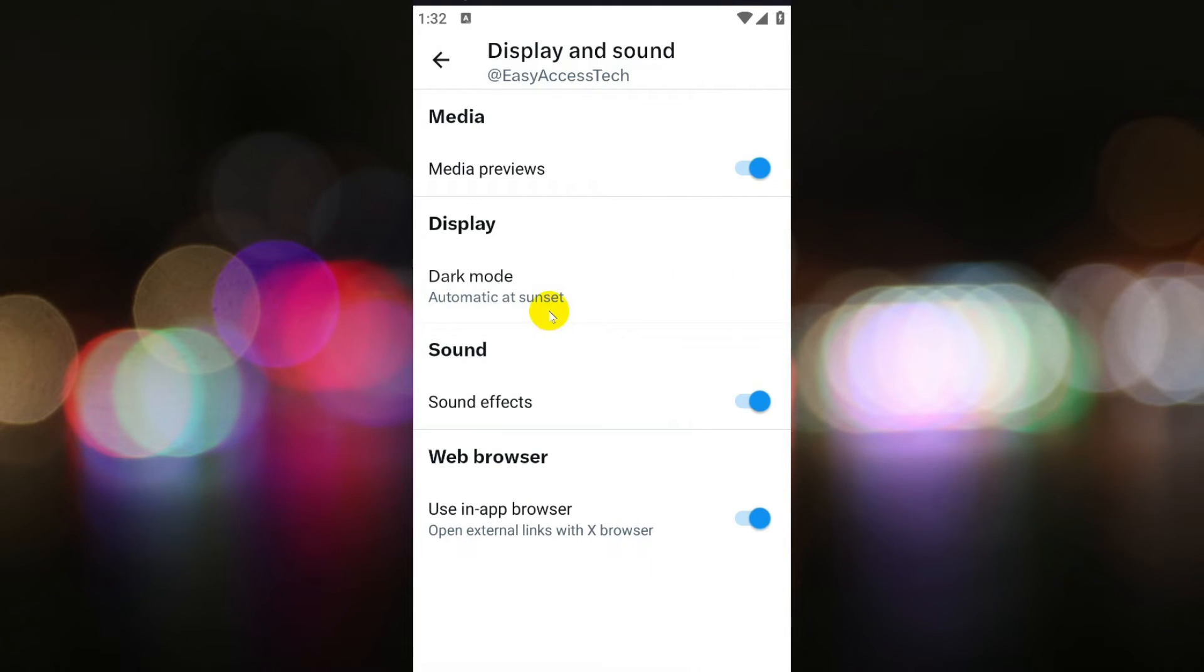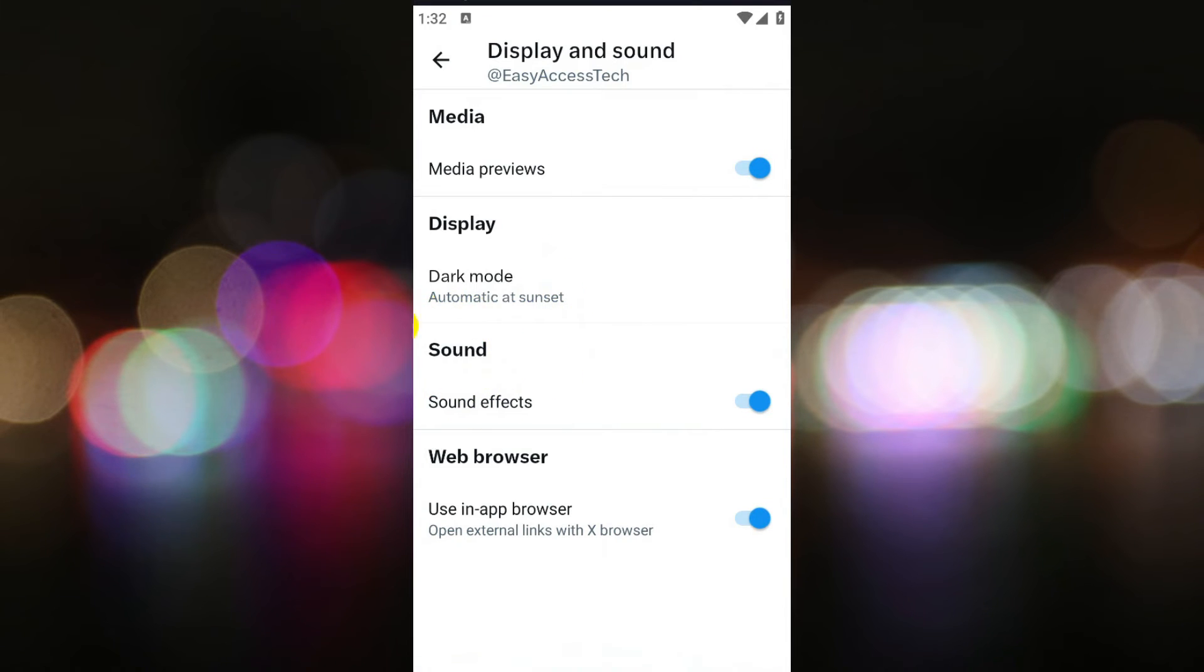Within the display settings, you will find the sound option. Click on it to access the sound settings for the app.